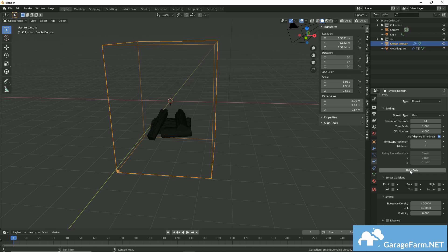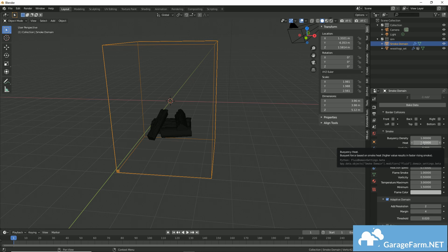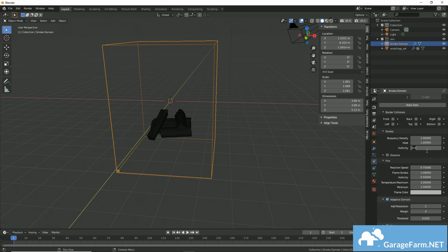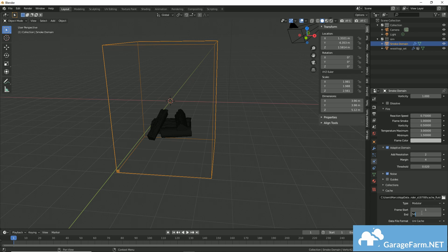You can learn about what the different parameters do by hovering over the fields, and as you can see, you get a little information describing what they do. So I just increased my vorticity, added noise, and extended my frame range to around 100.